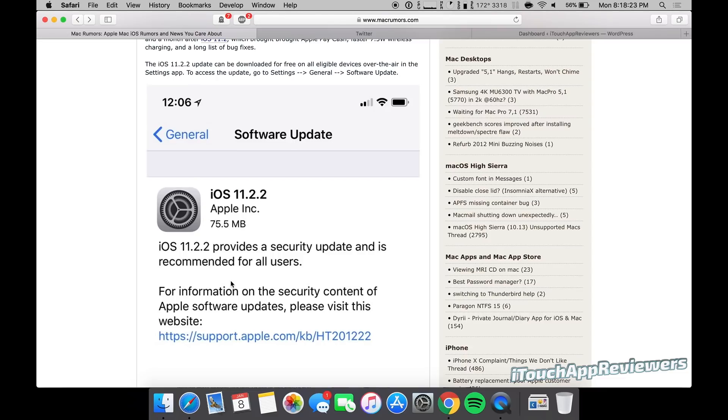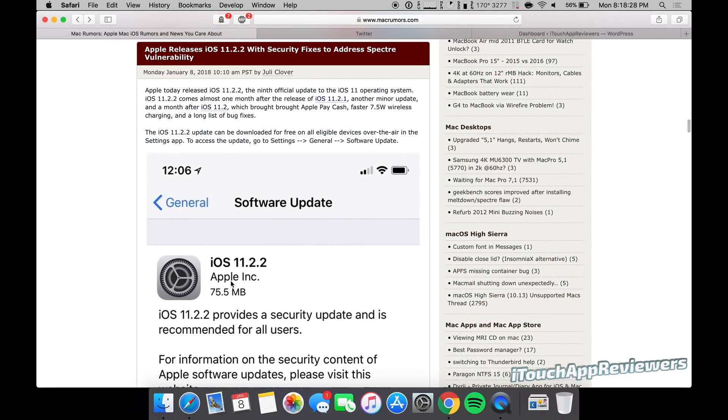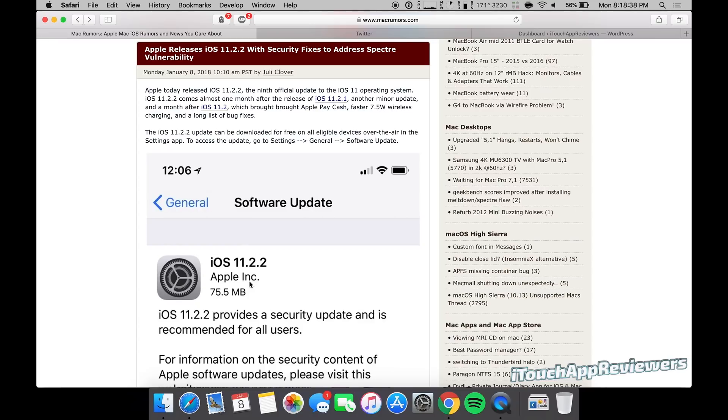I mean, this dates back like 20 years, this issue. So pretty much everything is vulnerable that has an Intel or ARM chip and stuff like that. So essentially, just update all your stuff and try to stay as safe as possible. But I wanted to let you guys know 11.2.2 is live now, go update.